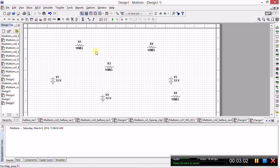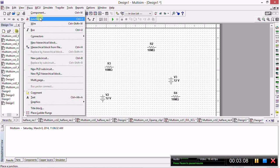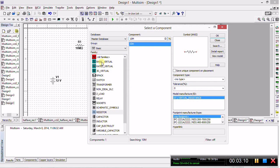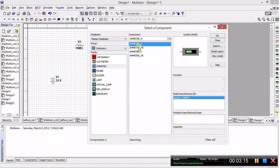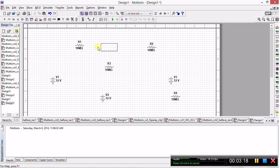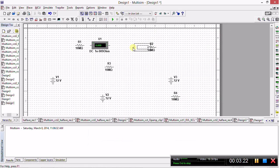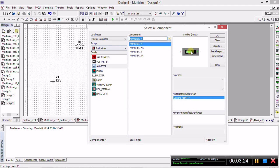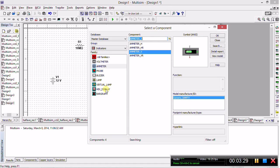So the next part of the circuit we needed were the three ammeters and the two voltmeters. We return to Place Component, we'll select Indicators from the group drop-down menu, and we will take the ammeter horizontal to measure I1 and I2, and then we will use the ammeter vertical to measure I3. Don't worry too much about the cluster, you can always move them around after.